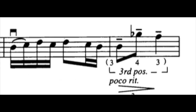Now, in measure 32, an accurate finger substitution from the open D at the end of the previous measure to the unison D third finger in third position on the G string is critical to set up the next line of challenging position changes. Drill this until precise.